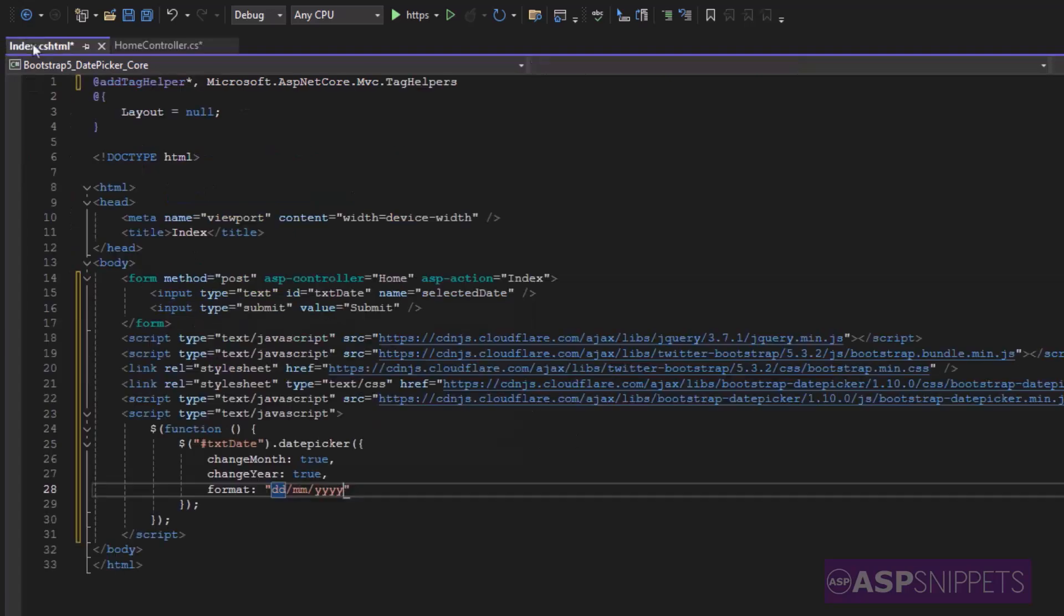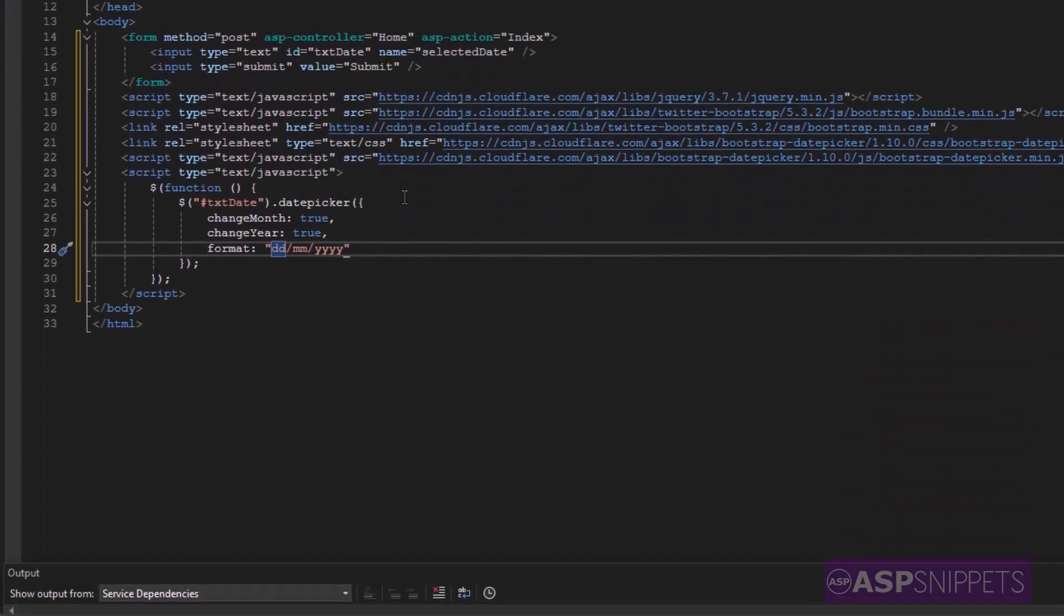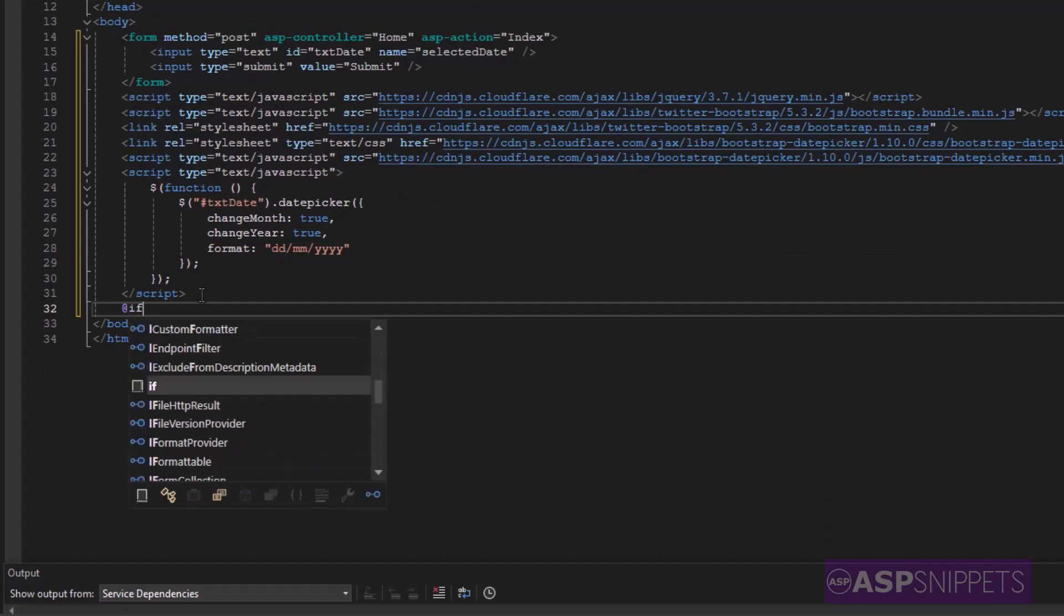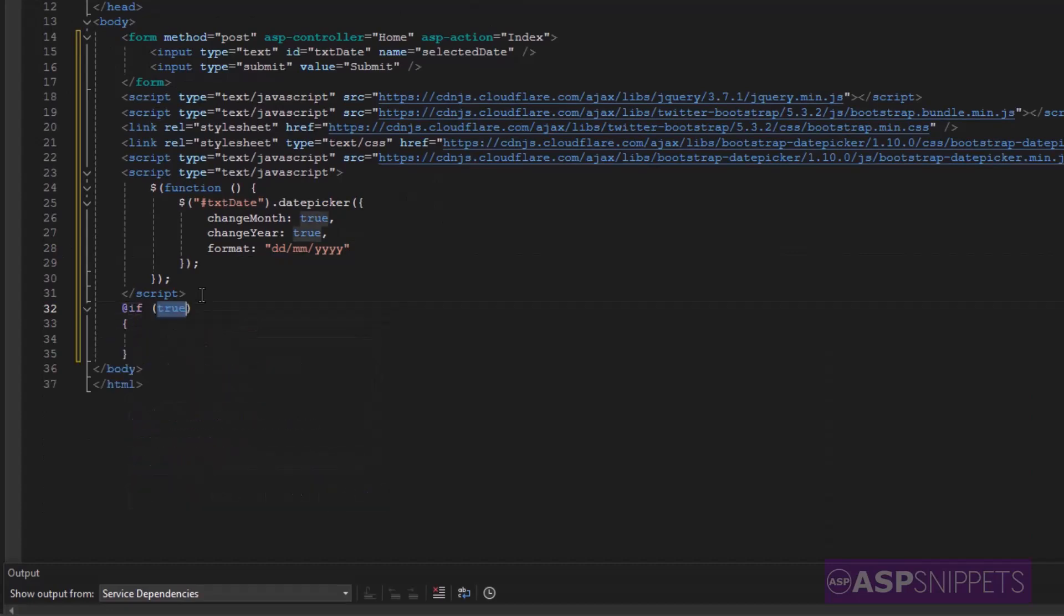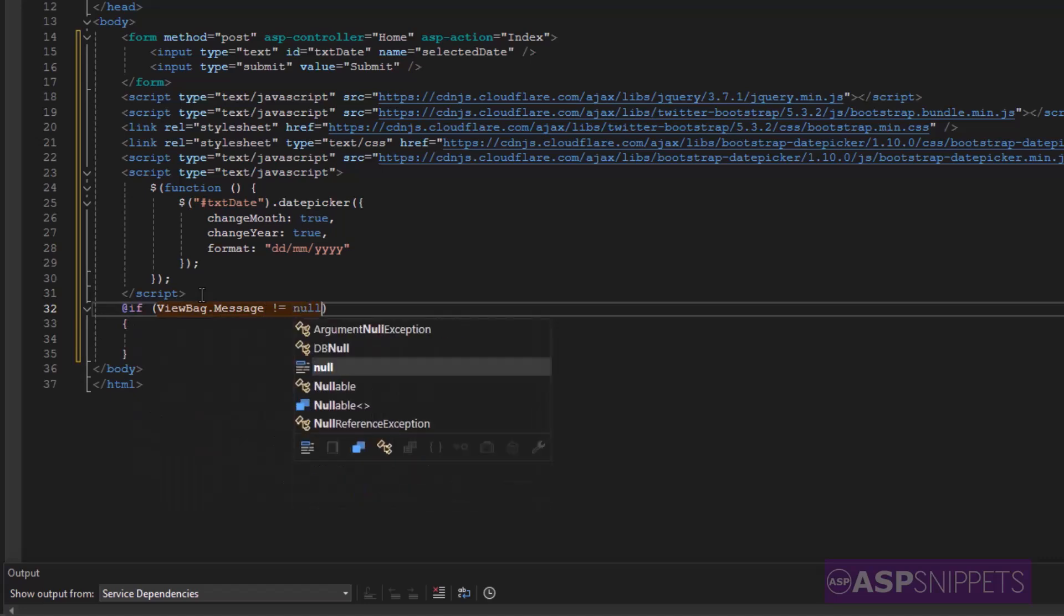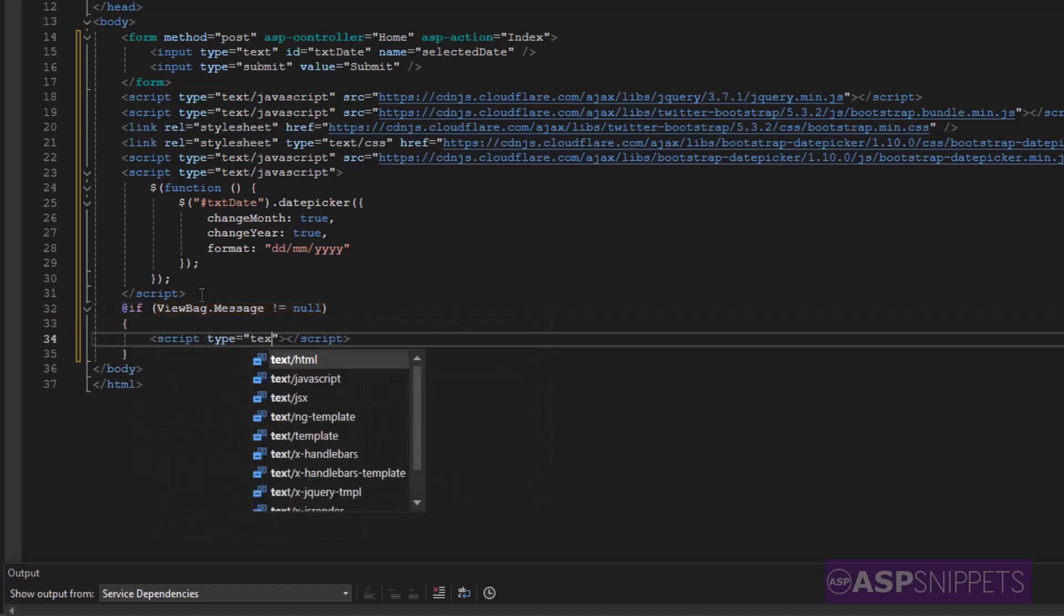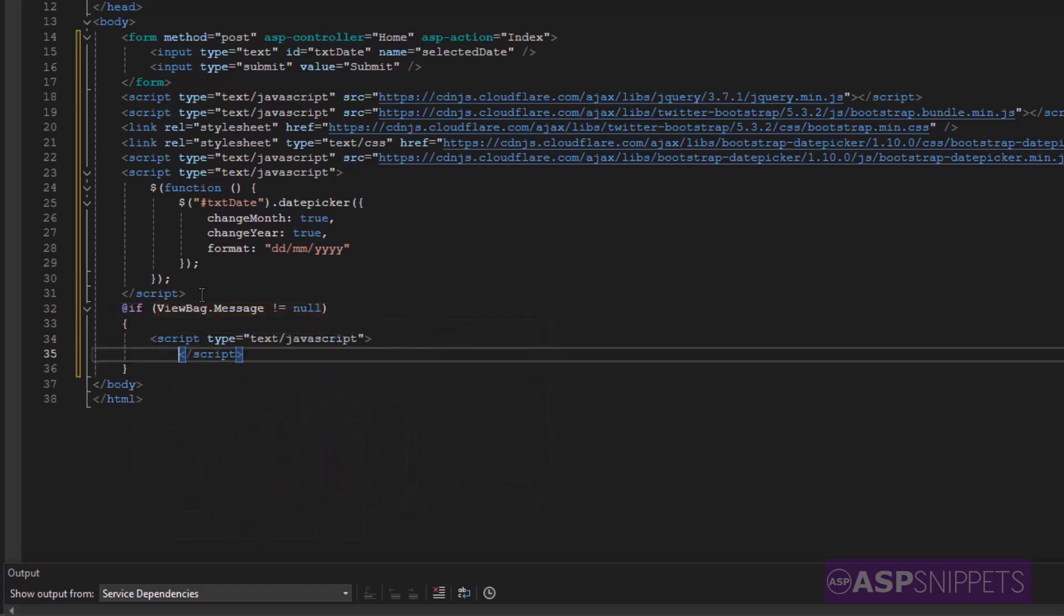Now let's move back to the view. Here in the view using Razor syntax, I am verifying whether the view bag object is not null. And if it is not null then inside the if condition I am displaying the view bag object using JavaScript alert message box.